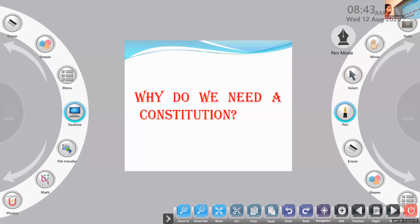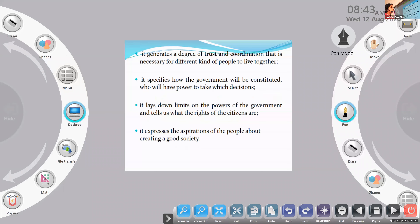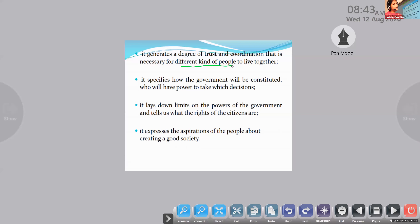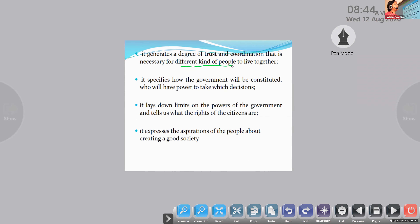Why do we need a constitution? What is the importance of a constitution for a country? There are four points. The first one is it generates a degree of trust and coordination that is necessary for different kinds of people to live together in a country. A country includes different kinds of people — different in religion, caste, geographical differences, and gender differences. So we need a law to generate a degree of trust.